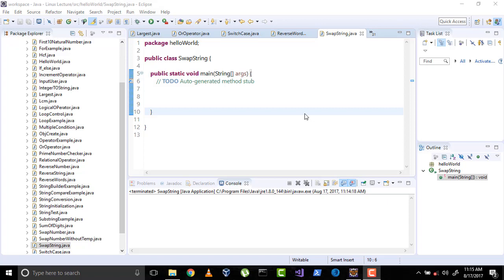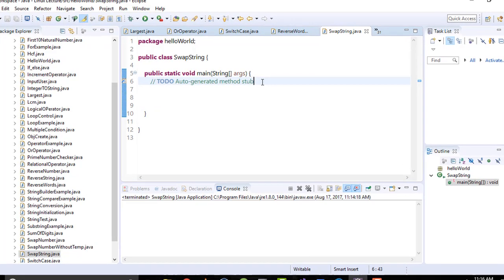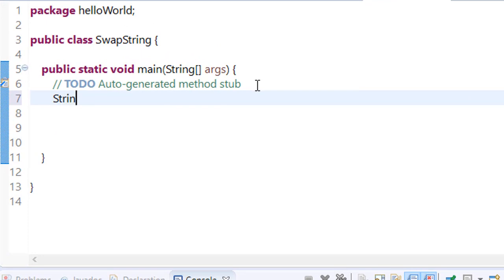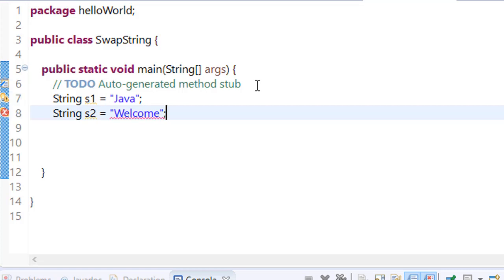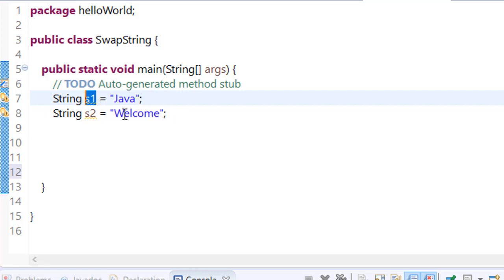Hi everyone, welcome to the Java video lecture series. In the previous video I told you about how to reverse a string and how to reverse each word of the string. In this video I will tell you about how to swap strings. Let's get started and make two strings: string s1 equals Java and string s2 equals Welcome. Now we have to swap it. This means we have to assign the value of s1 as Welcome and s2 as Java.